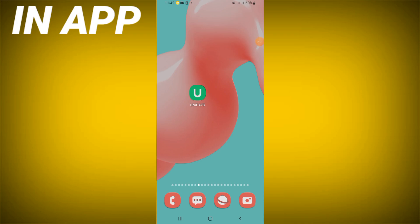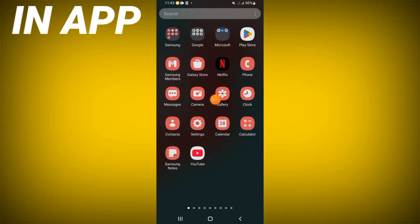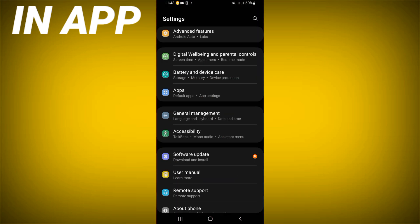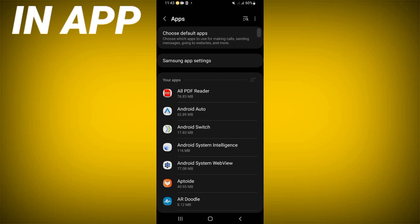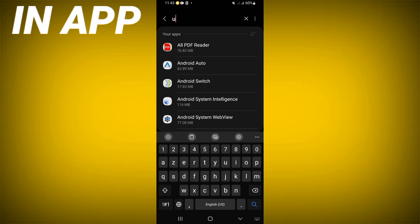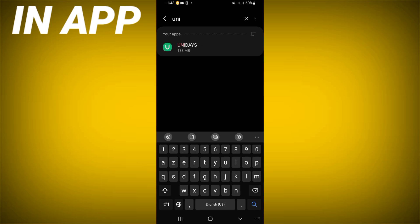Hello guys, today I will show you how to fix the Unidaze app randomly closing problem. The solution is very easy. Watch this video till the end. Go and open your device settings, click on the Apps option, search for Unidaze, and click on it.